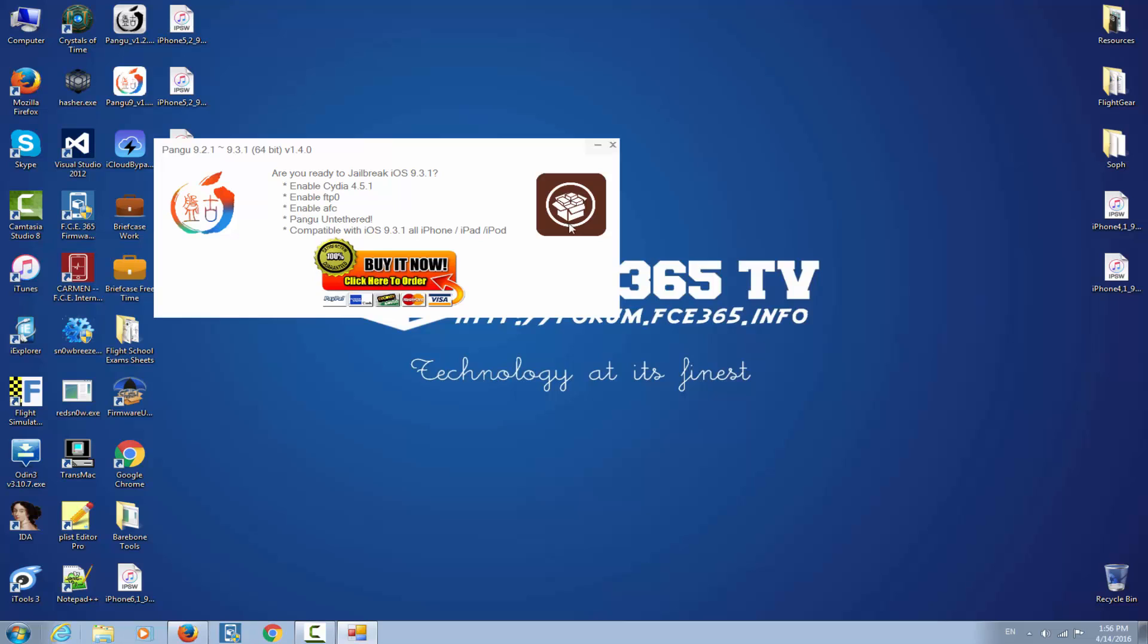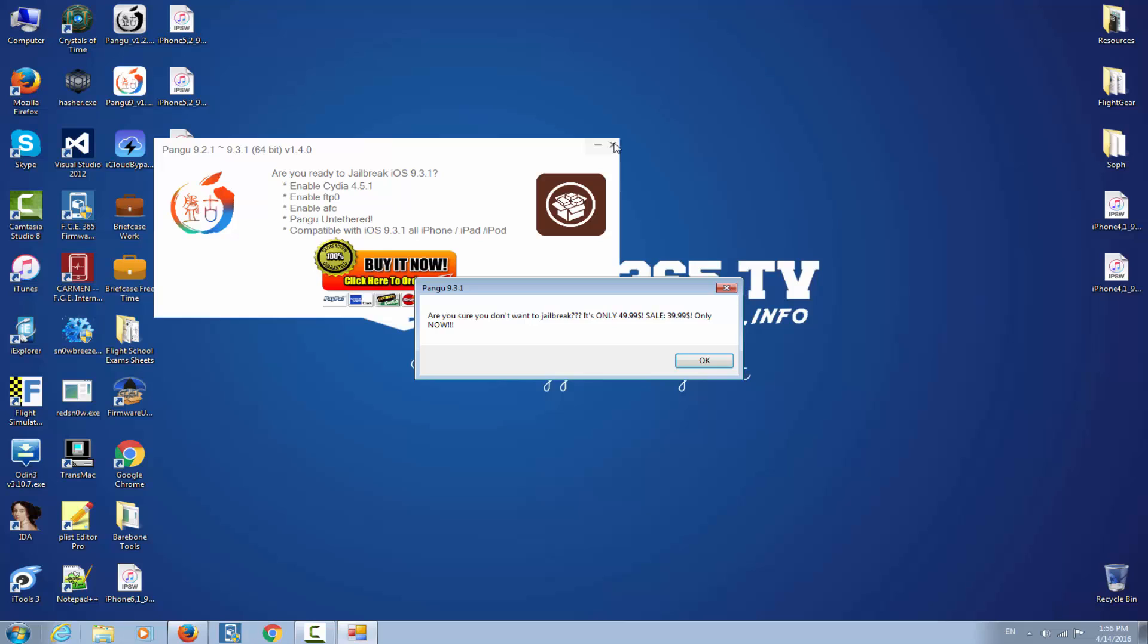Supports PayPal, American Express, Discovery, MasterCard and Visa. 100% satisfaction guaranteed. And here we have a Cydia icon and a Pangu icon. If we click X it says are you sure you don't want to jailbreak? It's only $49.99, sale $39.99, only for you, only now.